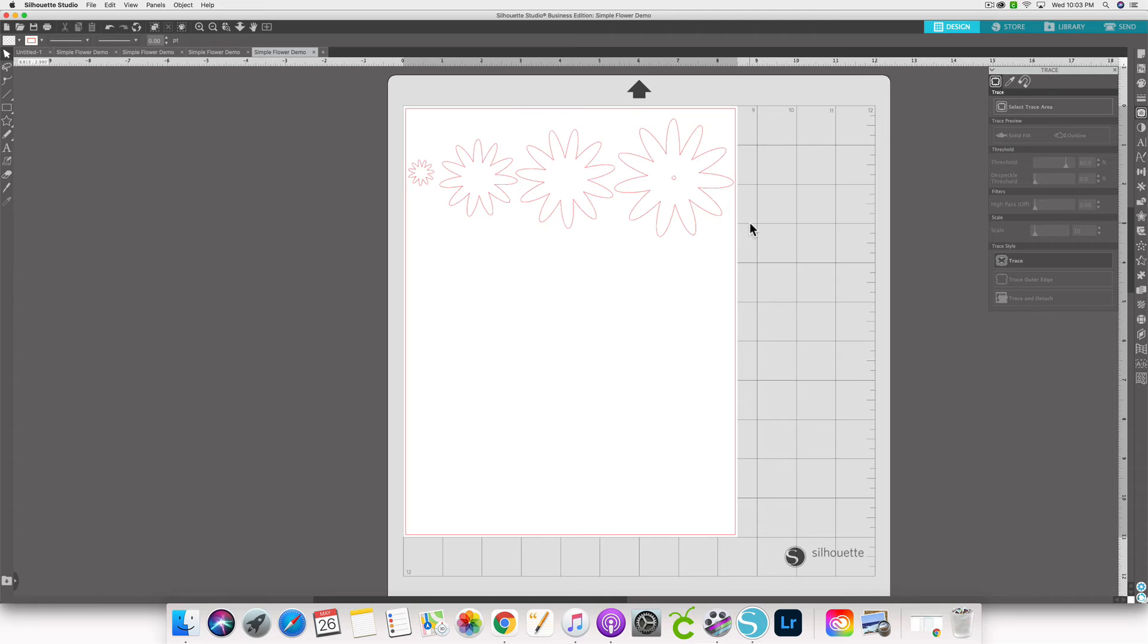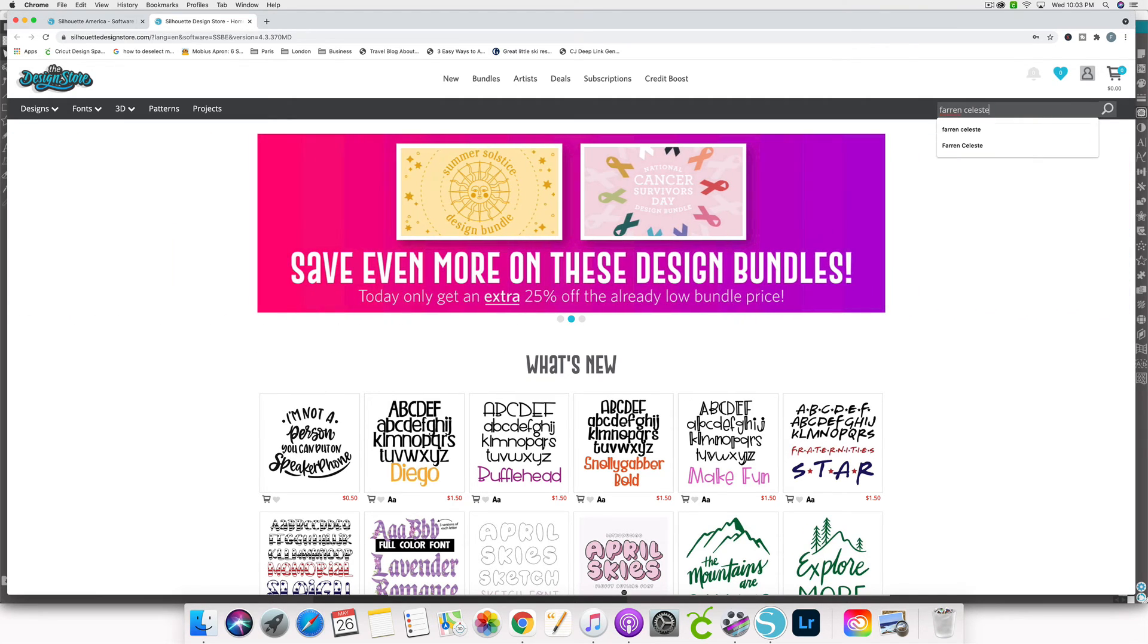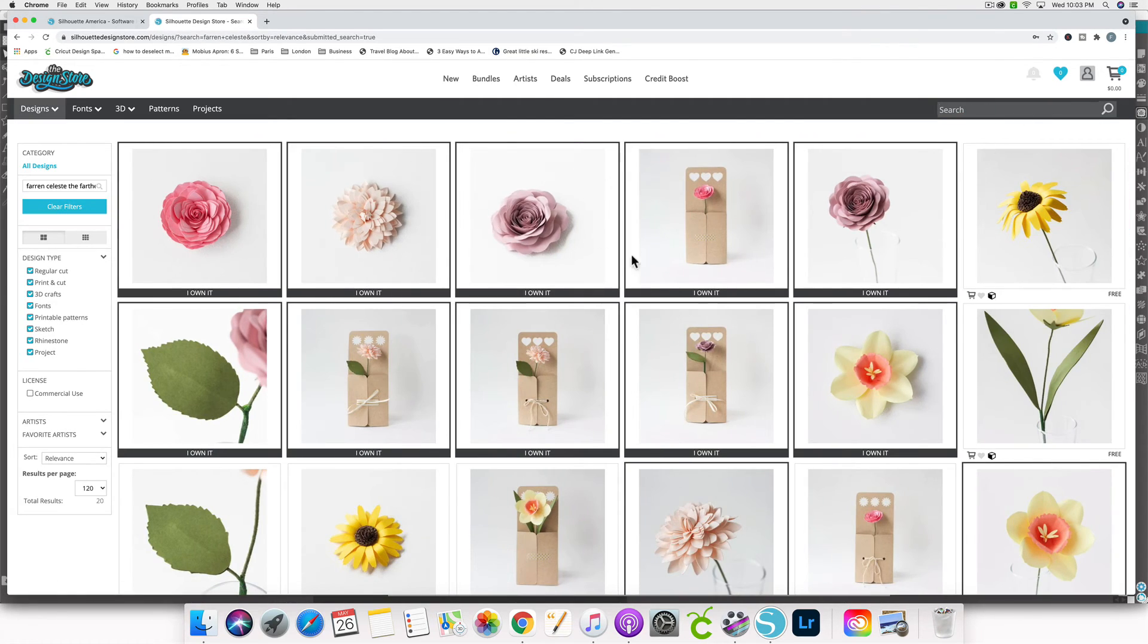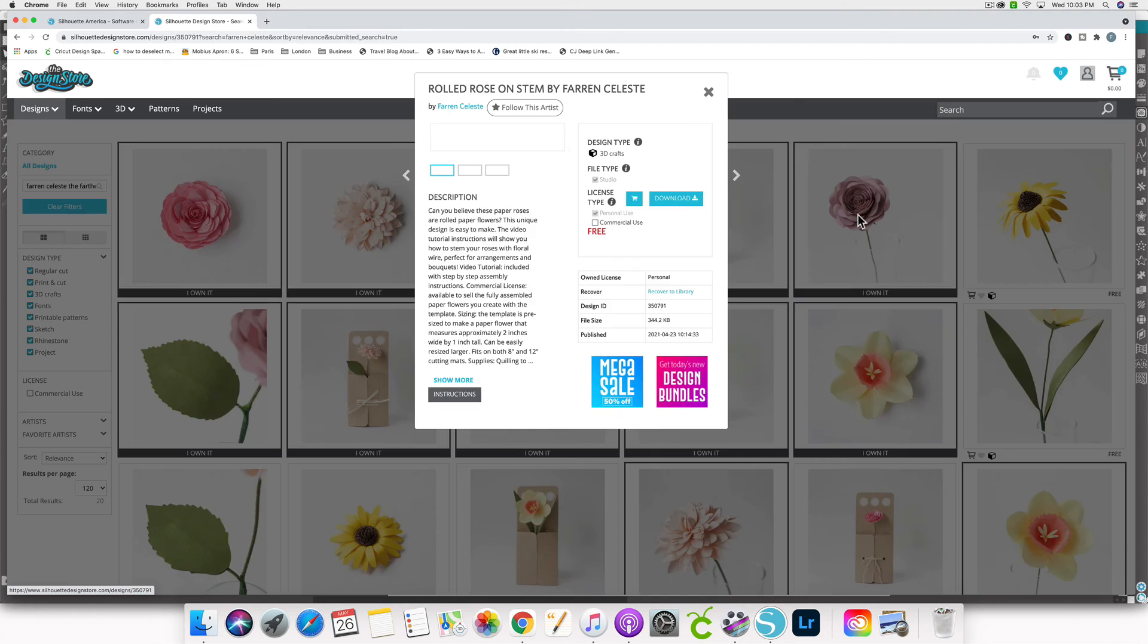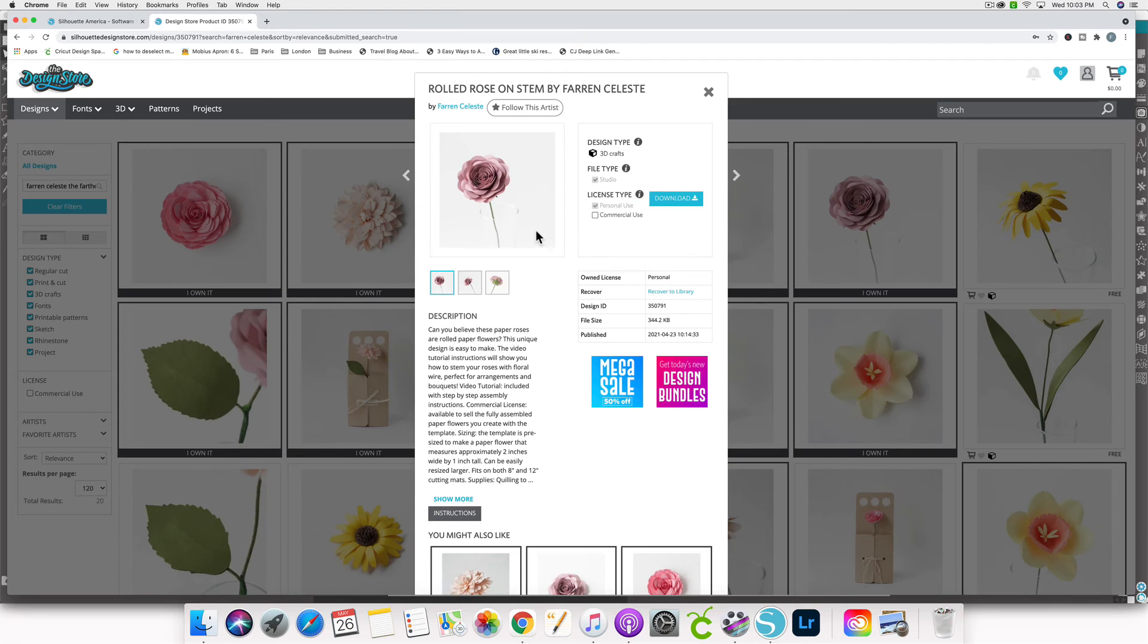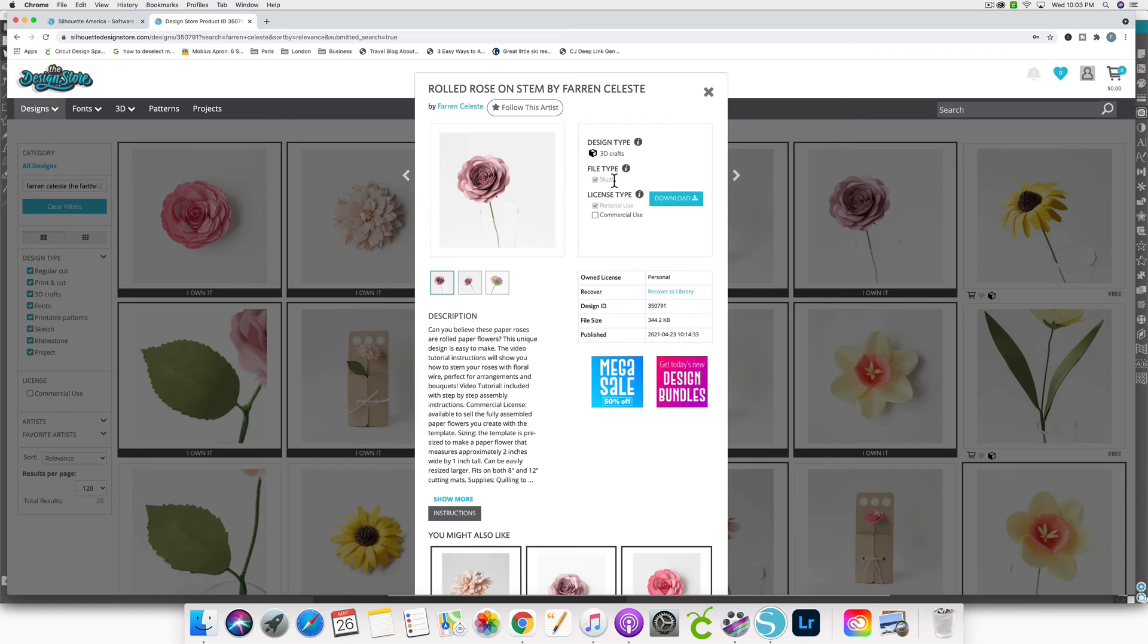Now there's one other file format type that you might be familiar with, and that is a studio file. So studio files are most often found in the silhouette design store. So if you click on store, and then I'm actually a contributing artist in the silhouette design store. So I'm going to type in my name, Farron Celeste, and this will pull up some of the available designs that I have in silhouette studio. Right now, all of my designs are available as the studio file option only. So let's click on this rose, for example. Some of the files that are available in studio, you can have the option of doing the studio or the SVG file. Right now, mine are just available as studio, but when you open them into your software, they will show up just like the SVG file does.